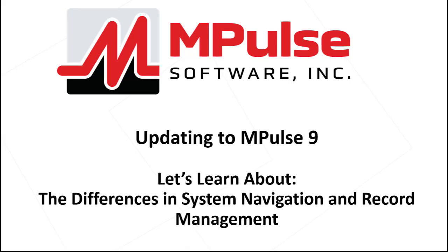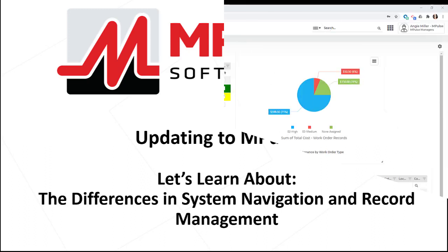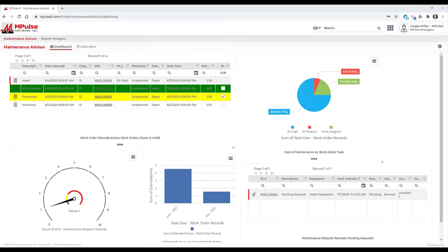Updating to Impulse 9, let's learn about the differences in system navigation and record management. My company recently updated to Impulse 9. As I've been exploring this new program, I've noticed a few key differences from our previous version of Impulse. The goal here was to streamline the interface and make our program lighter and faster.